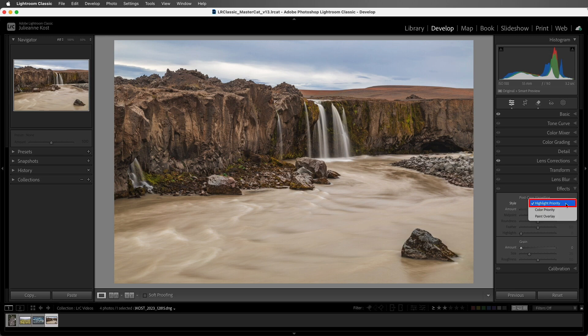There are three post-crop vignette styles. The highlight priority enables highlight recovery in the vignette, but it can lead to color shifts in darkened areas of a photo. It'll work well on photos with bright areas around the edges, such as bright specular highlights, and it behaves more like a traditional exposure burn in the darkroom.